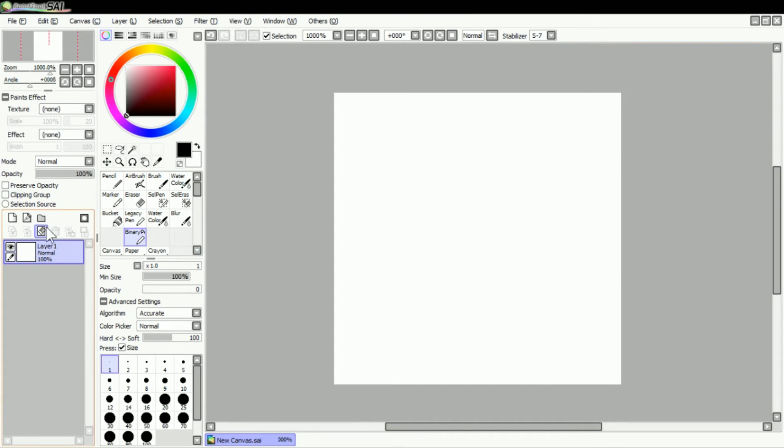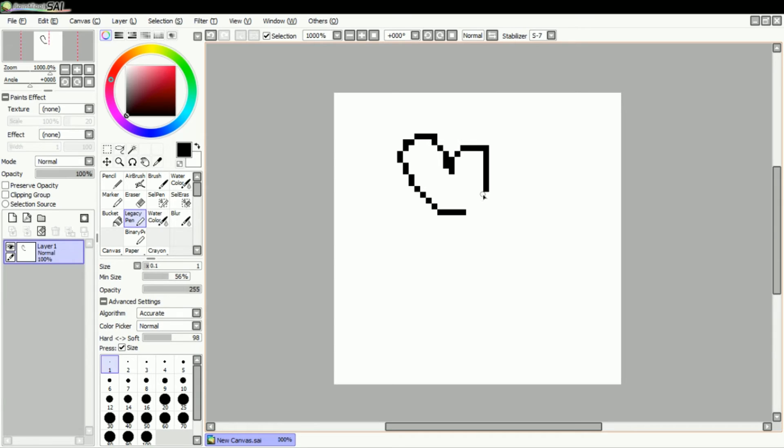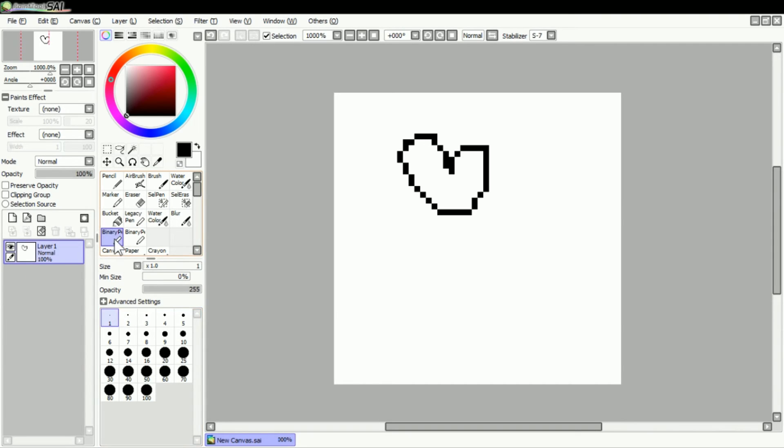So basically, if you have the legacy pen, you can just draw with it. But if you want to use it as an eraser because you don't have the binary pen, you can just duplicate the pen and click right here where it says exchange normal or transparent color.